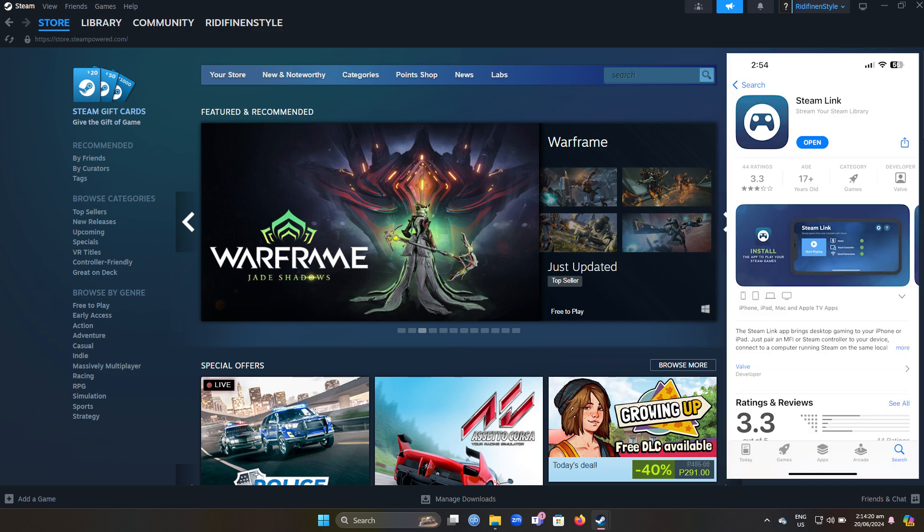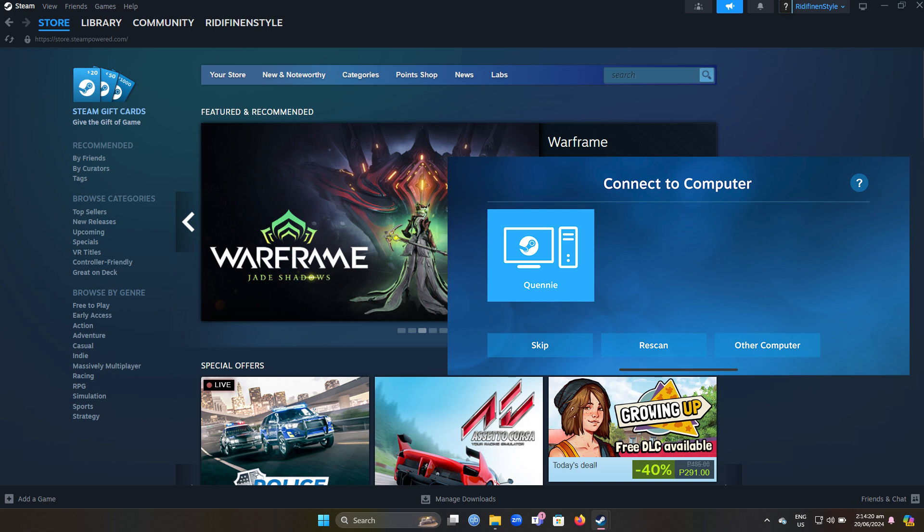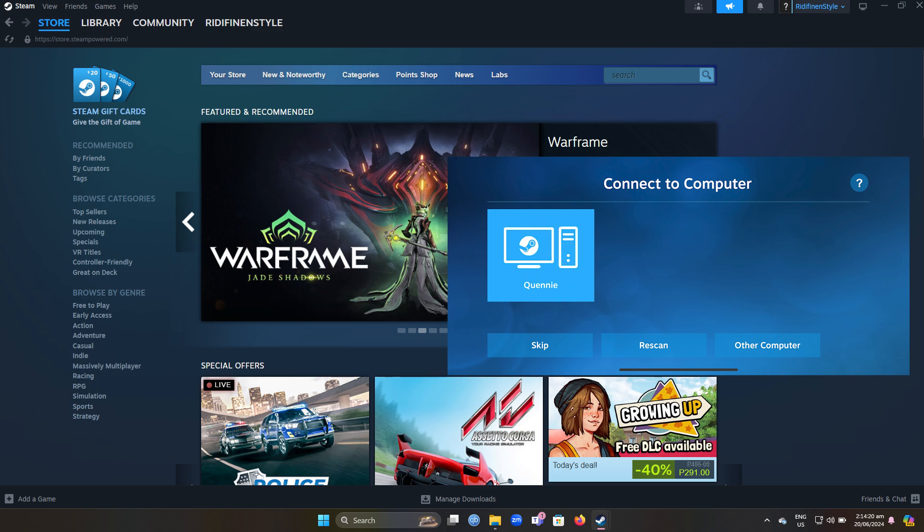Now, open the Steam Link app on your iPhone. Tap Get Started. The app will search for computers running Steam on your local network. Choose your PC from the list by tapping on it.